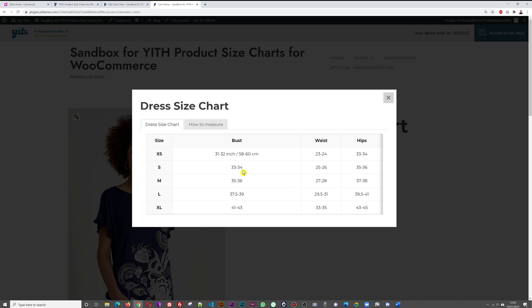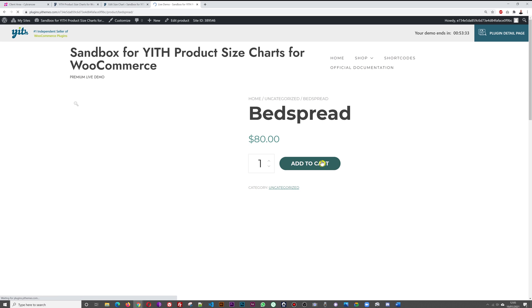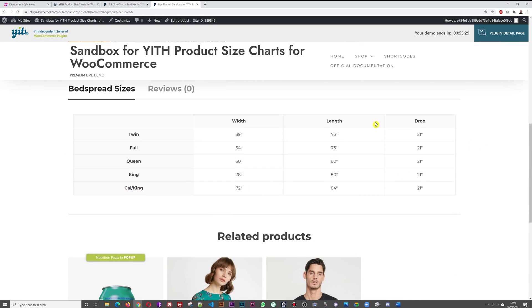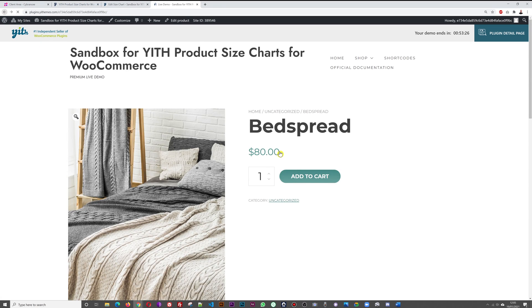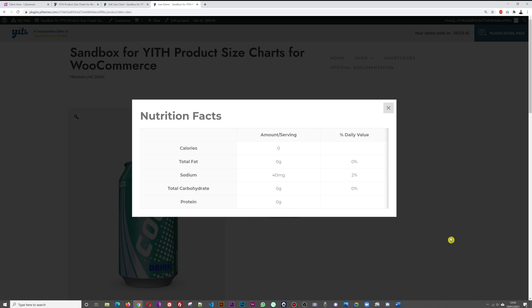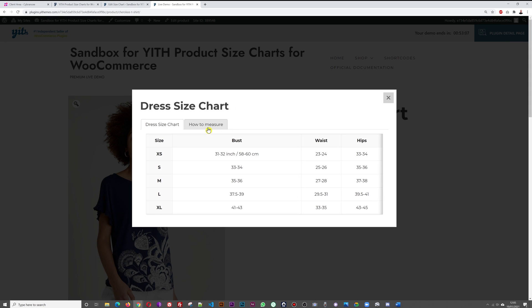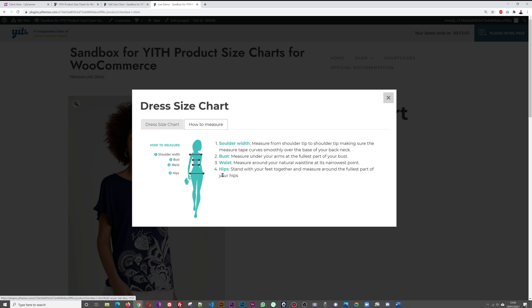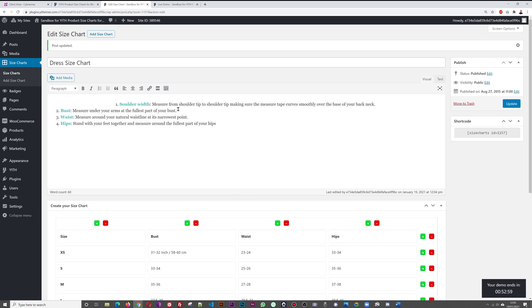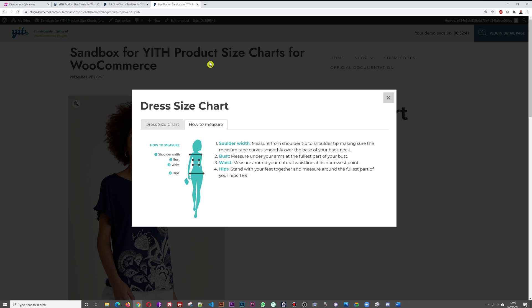Visitors can then select the exact proper size for them. There's also a size chart on product tabs option — easy to spot at the bottom and it works for everything, not just clothing sizes; it can apply to bed sheets and bedspreads too. There's also an additional tab called 'How to Measure,' covering shoulder width, bust, waist, and hips. You can edit this text, save, and the changes are reflected immediately.